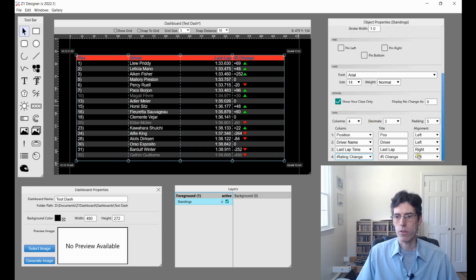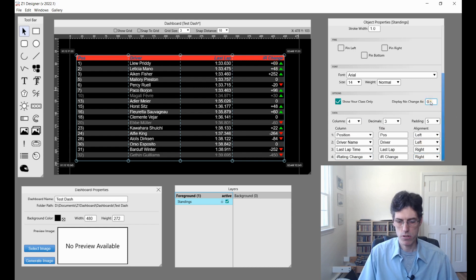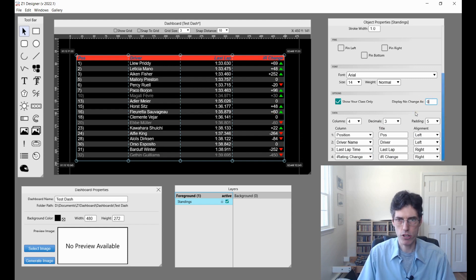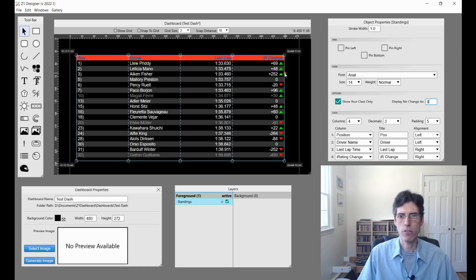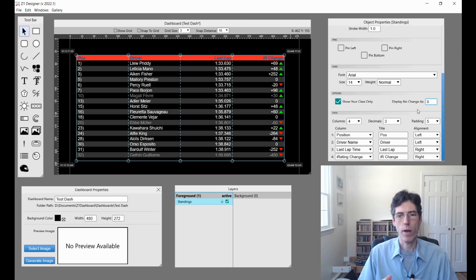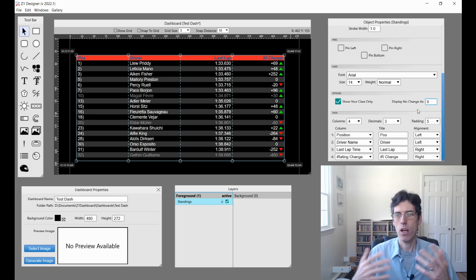I'm also going to make it just on the right to make it look better. If I change this from zero to say a dash, you'll notice here that where something doesn't change, it's now a dash. If I go back to zero, these are now zeros. This allows you to customize what is displayed when a change has not happened in a column which is displaying a change of a certain value.